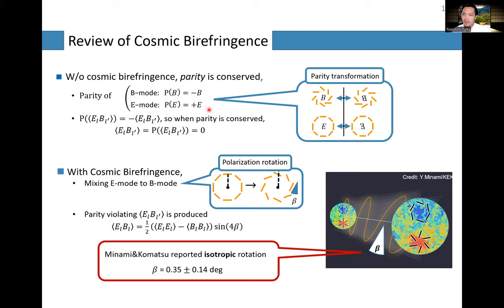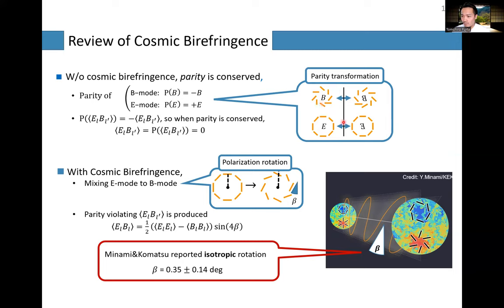E-mode is invariant under parity transformation — it looks like a concentric shape and doesn't change. But B-mode has this spiral shape pattern, so under parity or mirror transformation, it flips sign. The 2D pattern of linear polarization can be decomposed into B-mode and E-mode components.